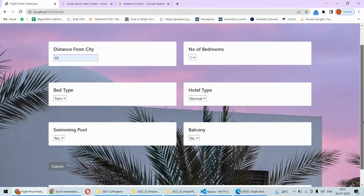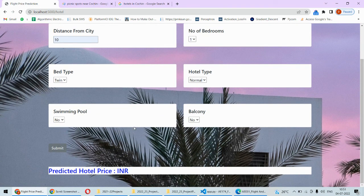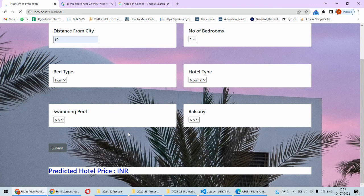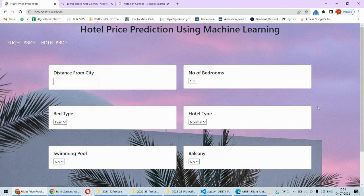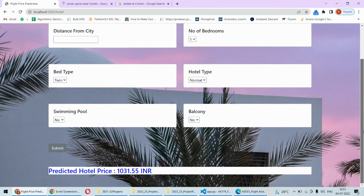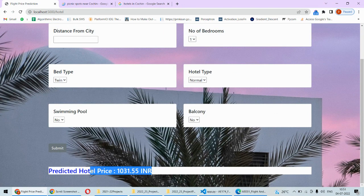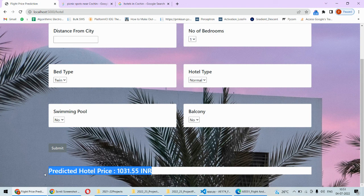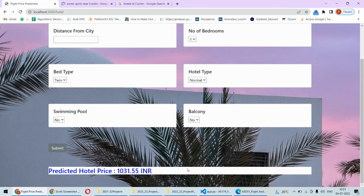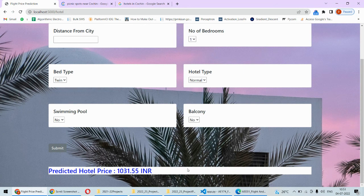It's not having the balcony and the swimming pool. After submitting you can get to know the price of this hotel per night. This is 1031.55, this is the predicted price for this particular hotel.